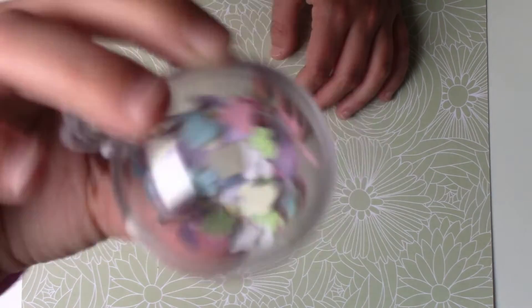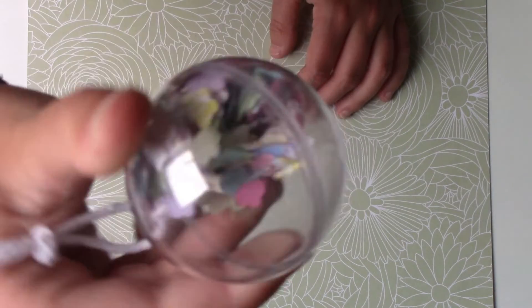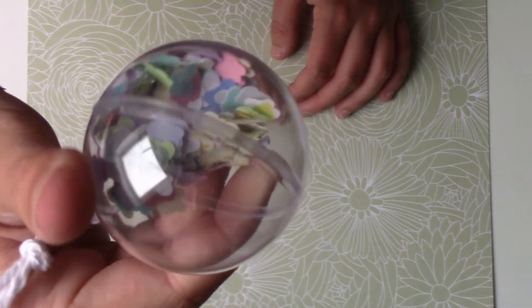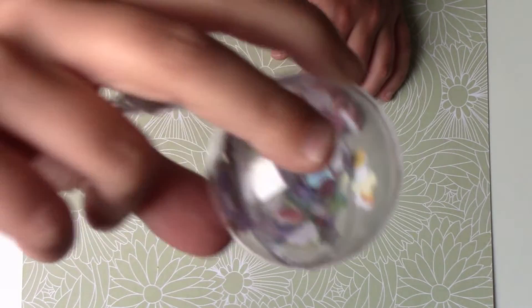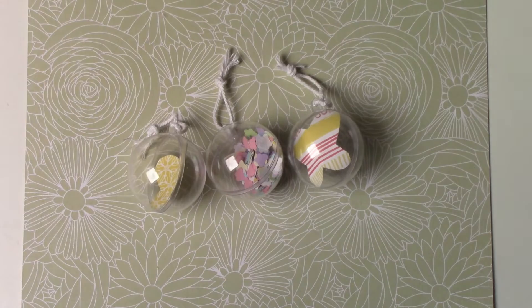And here is the result. You can use it as decoration and hang it wherever you want, for example on a wall.